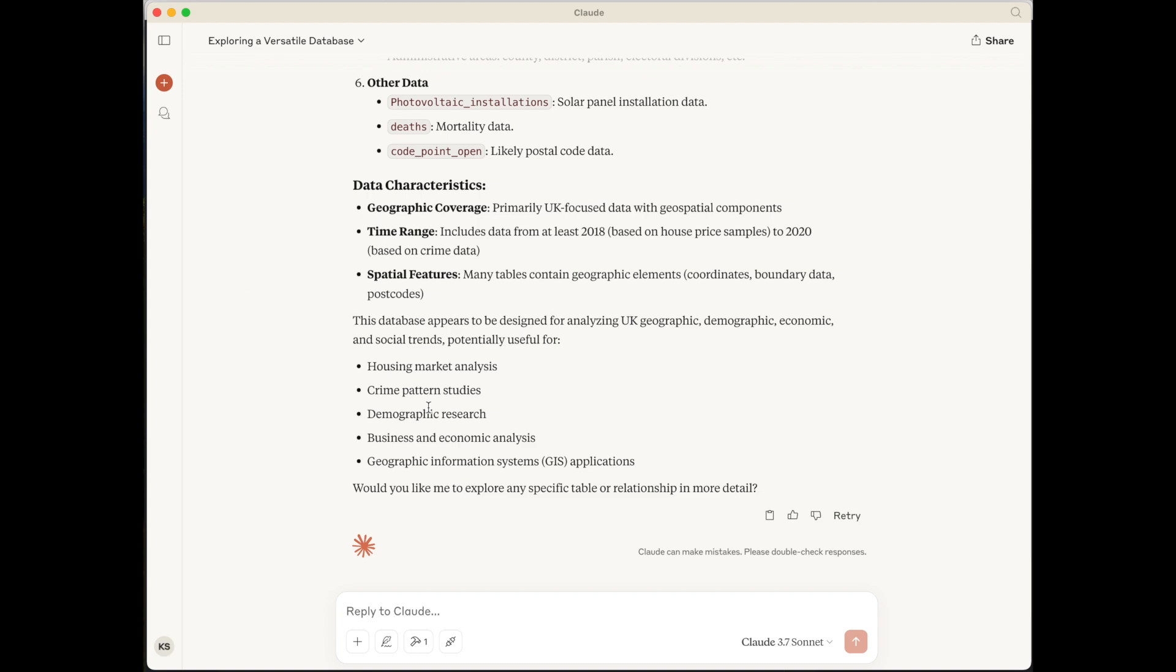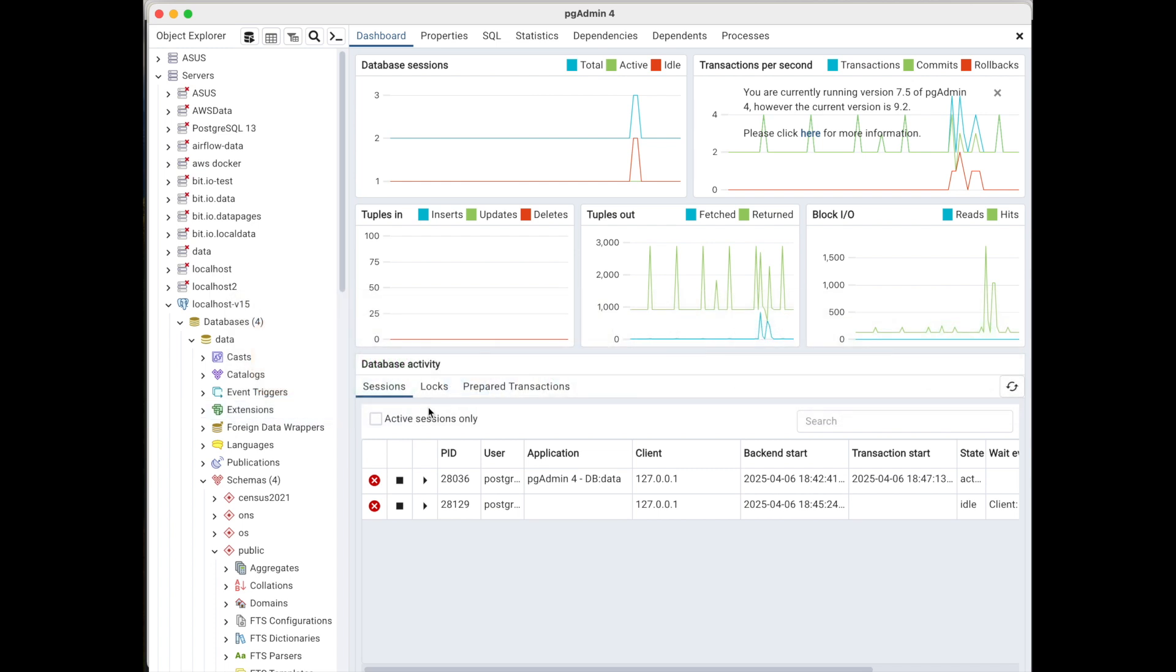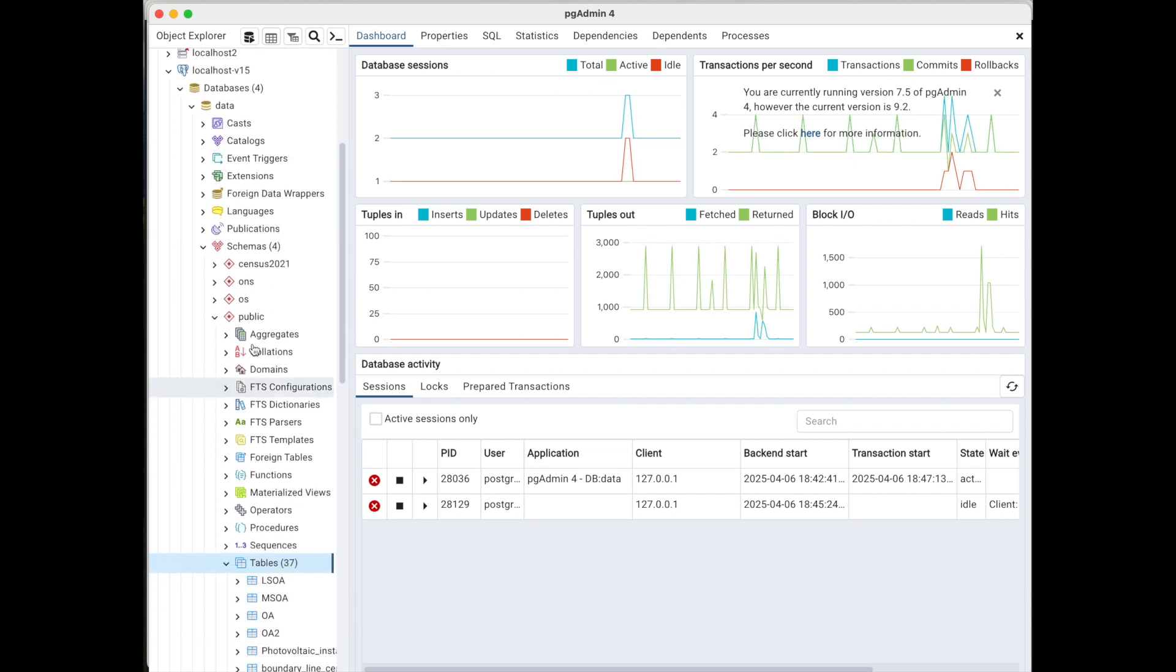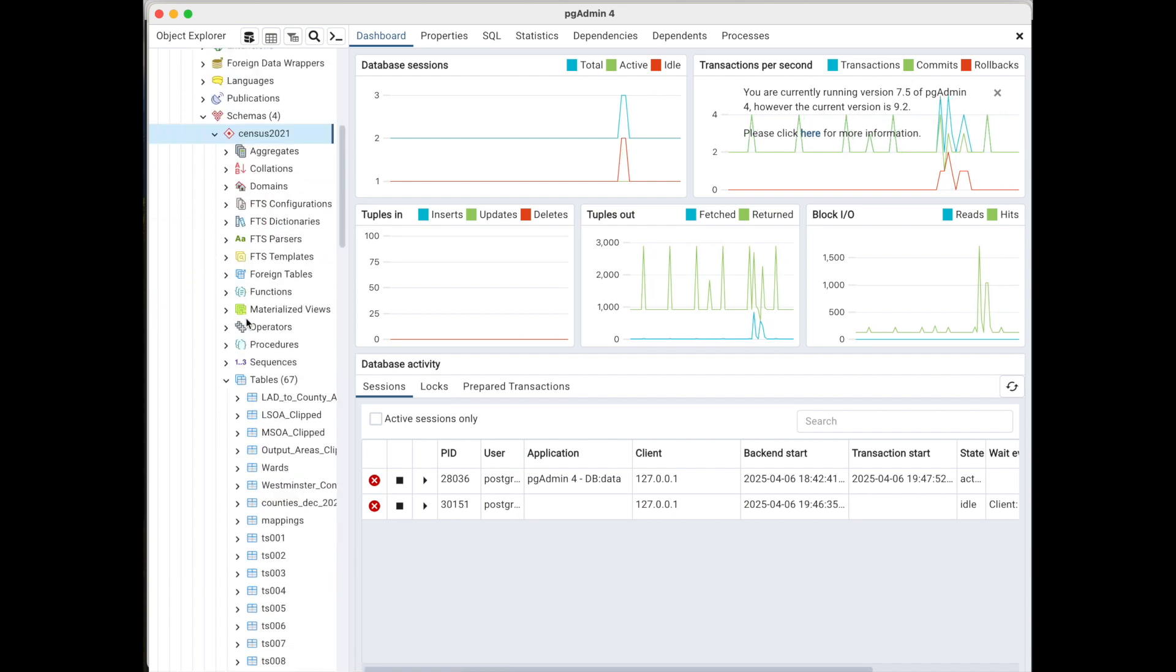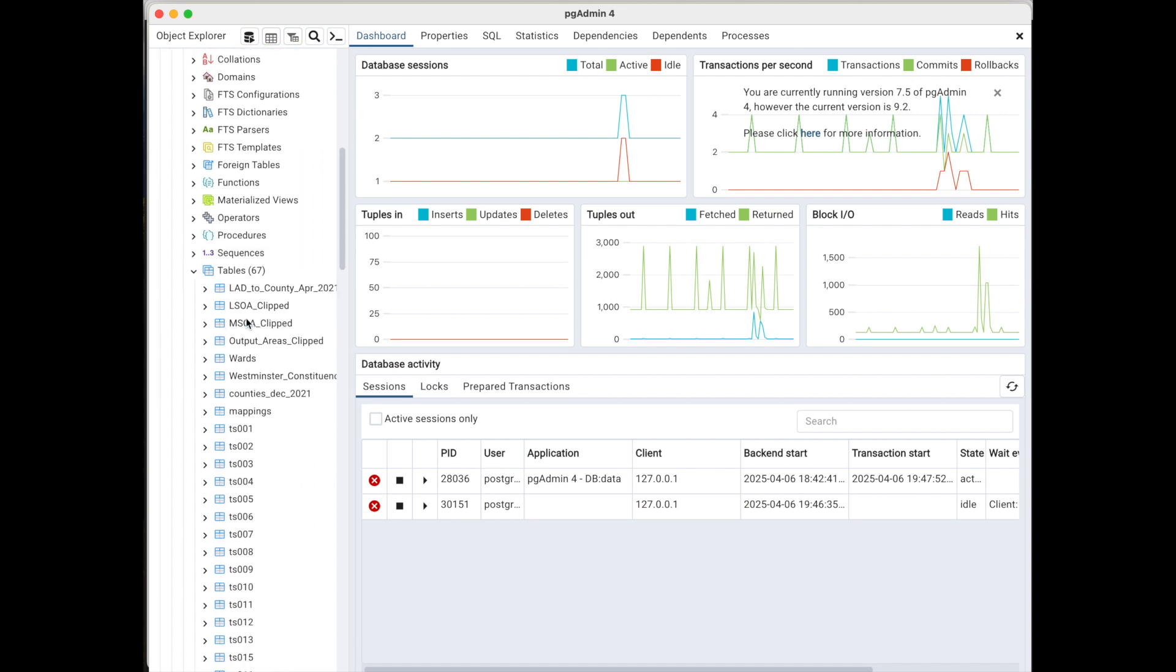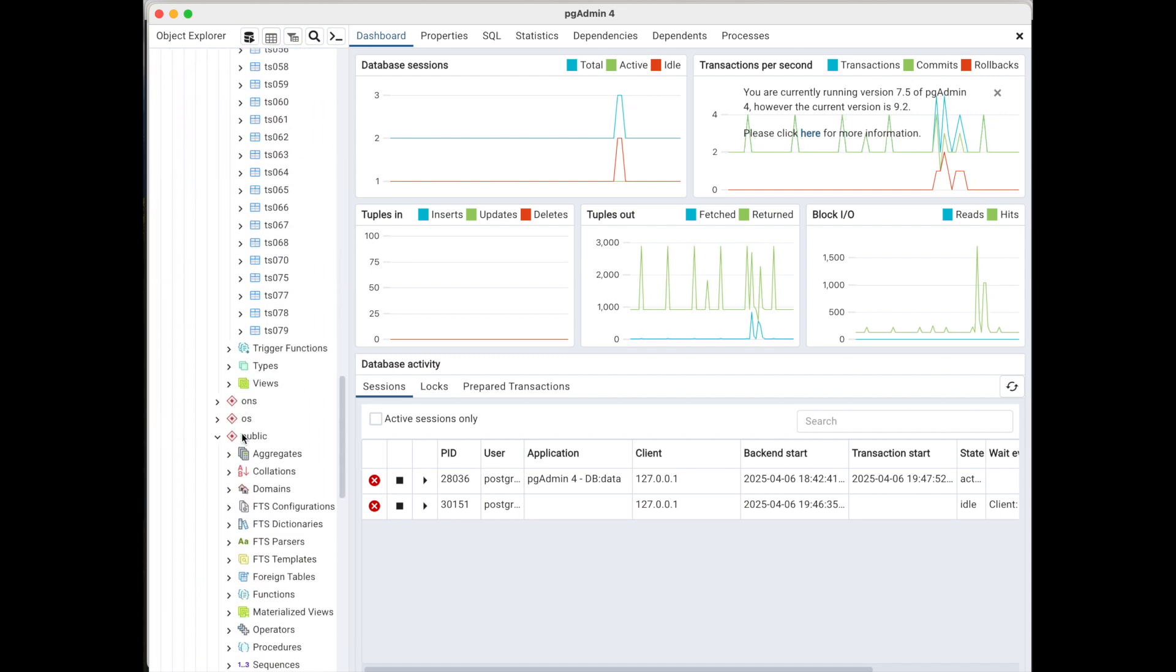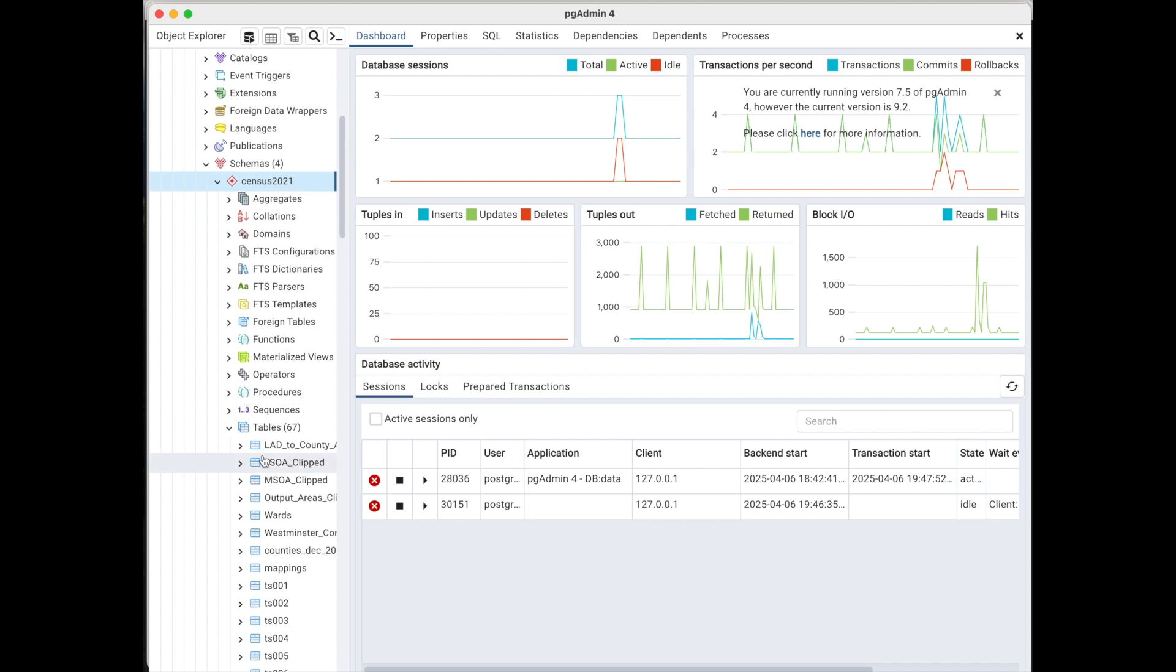So let's actually, if we flip across to another application. So this is PG admin, which is a GUI front end. And we come down here, it's connected to my database. I've got multiple schemas here. We click on census data, we can go down here, and we can see some of the tables it's been referring to. The census data there, it's geographic information there.